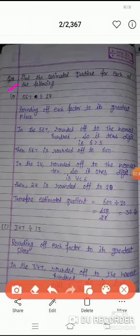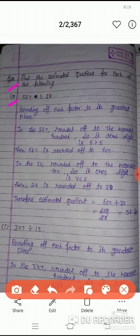Question number 10: Find the estimated quotient for each of the following. अब हमें जो numbers दिये हुए हैं उन्हें divide करना है. Question number 10 का A है 567 divided by 24. इन्हें भी by general rule के according nearest करना है - देखना है कि ये nearest hundred होगा या nearest ten. फिर divide करना है.